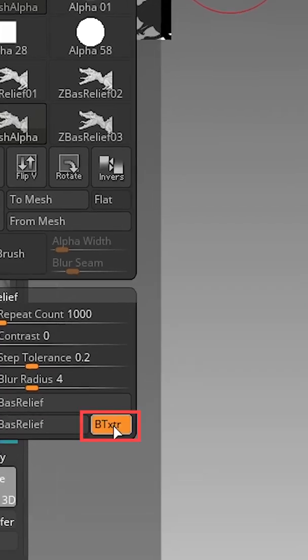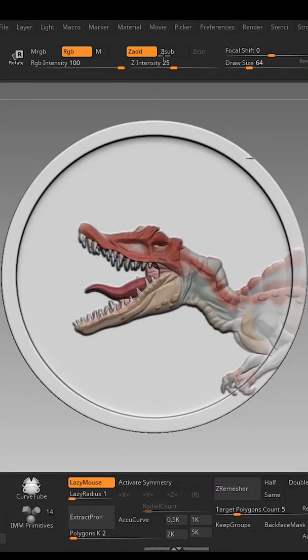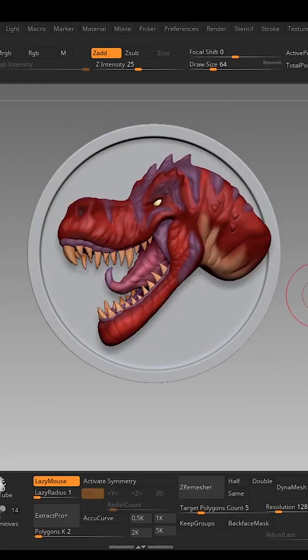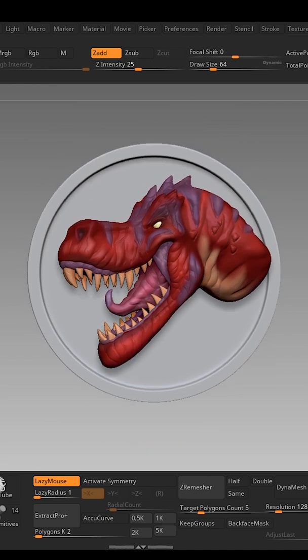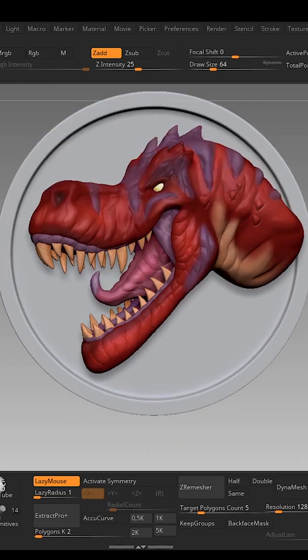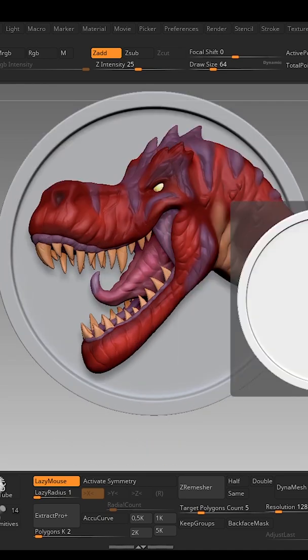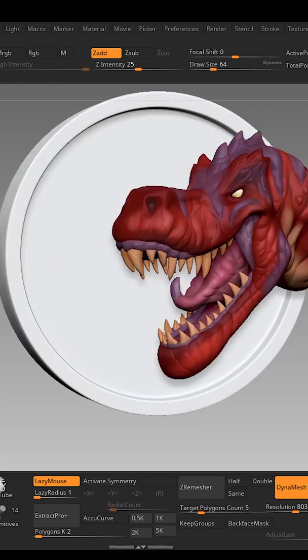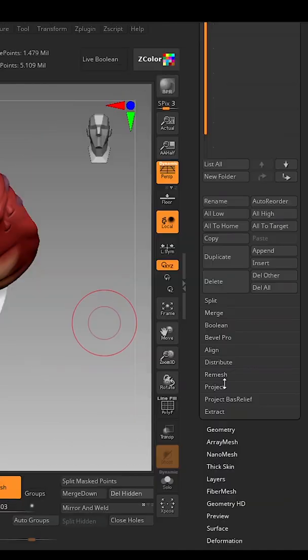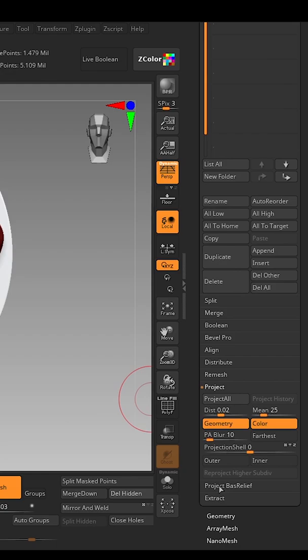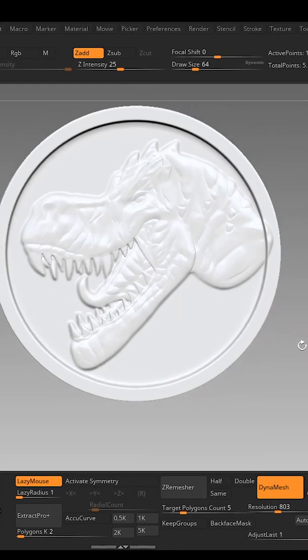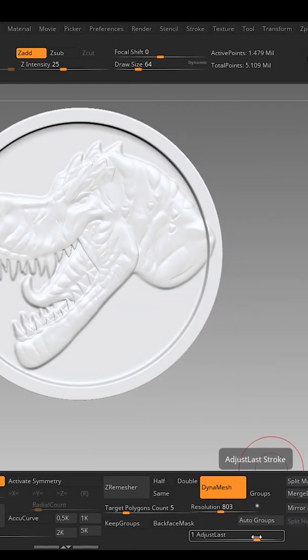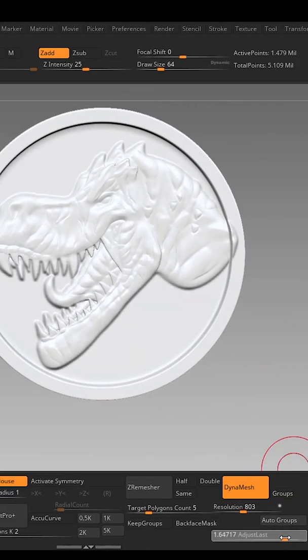The second option is Project Bas-Relief. Make sure you are selecting the target object coin, go to Subtool, Project, Project Bas-Relief, and it will project the bas-relief. Use the option Adjust Slash to hype up the detail.